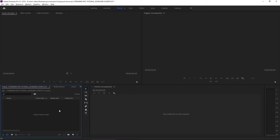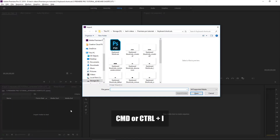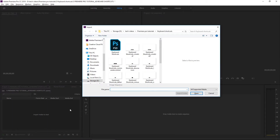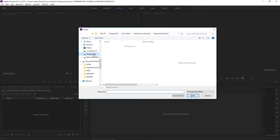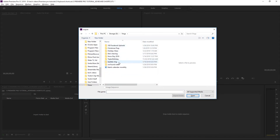So with a blank program we're going to have to import footage, and if you watched the last tutorial, you know that we can do that by just pressing Command or Control I. That's going to bring up your import dialog box, and this is where we will choose the footage that we want to use for this lesson.